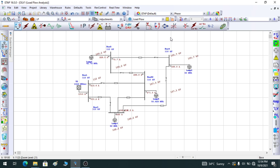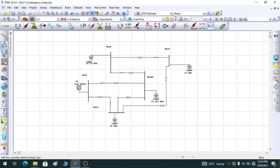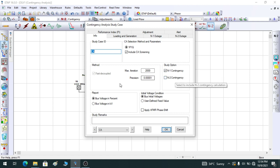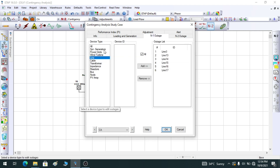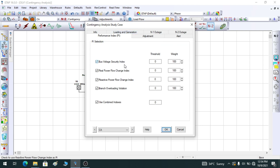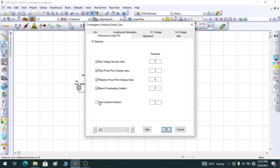Now let us perform contingency analysis using the contingency tool in ETAP. I have the N-minus-2 contingency tool available. Selecting the tool and going to Edit Study Case, under the Study Option I have selected N-minus-1 contingency — you could also select N-minus-2. In the outage list you select the devices or equipment to include. I have selected every line. Under the Performance Index you have options for bus voltage, real power flow, reactive power flow, branch overloading, and a combined index which is the weighted sum of all four.